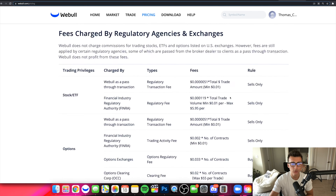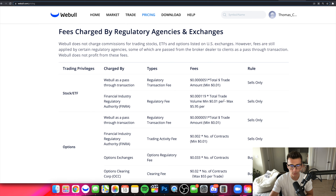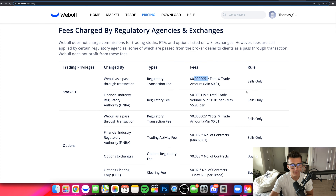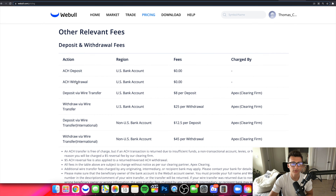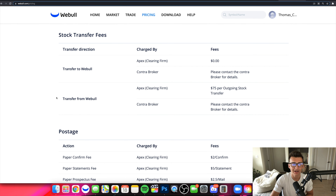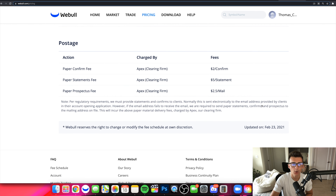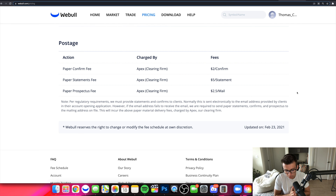Now for the fees — I'd recommend taking a screenshot or referring to Webull's website for the current fee schedule. The fees are very small, but as you're dealing with more money these numbers could add up. Webull is not the one profiting from these fees — they're through clearing firms and various agencies. For deposits and withdrawals via ACH, there's no charge. Wire transfers will cost you $8 per deposit. International deposits and withdrawals will add up further, and there are also stock transfer fees. That covers the fees, commissions, margin rates, and shorting fees.